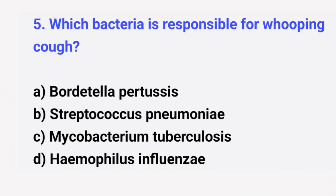Question number 5. Which bacteria is responsible for whooping cough? The right answer is option A: Bordetella pertussis.